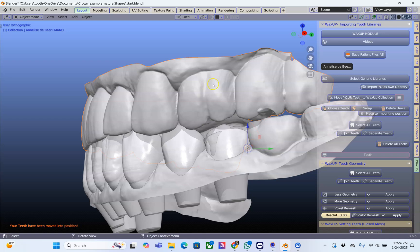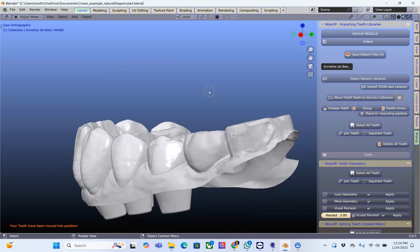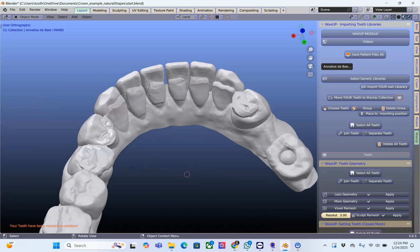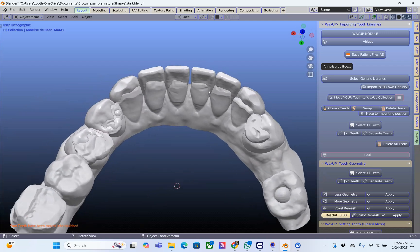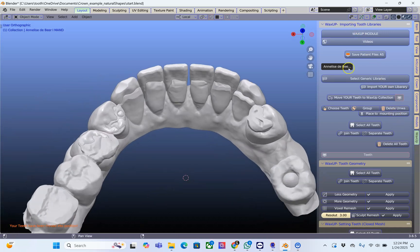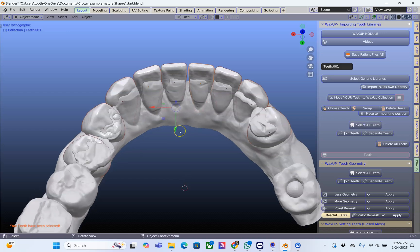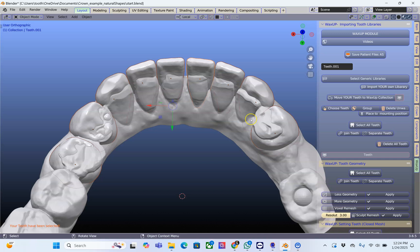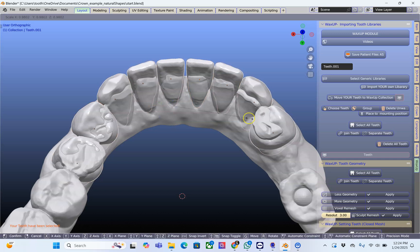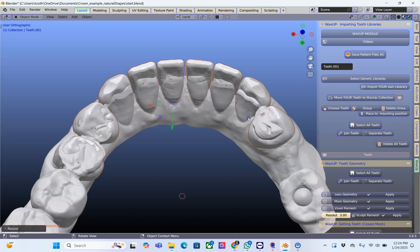I'm going to select the top model, click on H to hide it, then look at it from the top. In the wax-up module we can select all teeth by clicking on that button. Here maybe they are a little bit bigger — I'm going to use the S key to scale them down a bit, and we're actually very close to where we need to be.